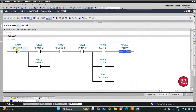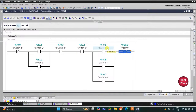Switch one is used as a normally closed contact because the alarm will be on when switch one is off. Then either switch two or switch three should be on. Switch four and switch five both should be on. And at least one of switch six, switch seven, or switch eight should be on — only then will the output alarm turn on. Now I will start the simulation.